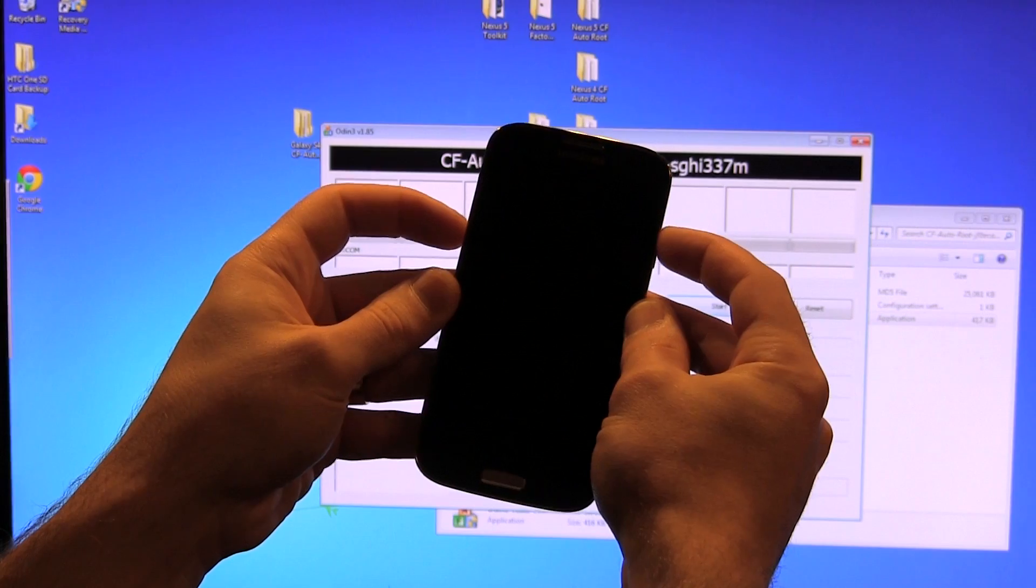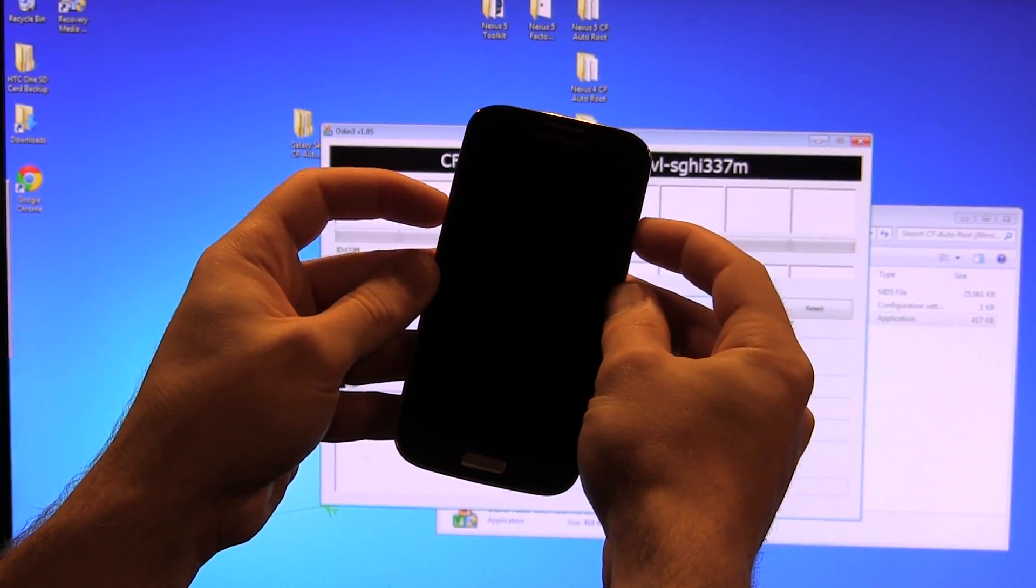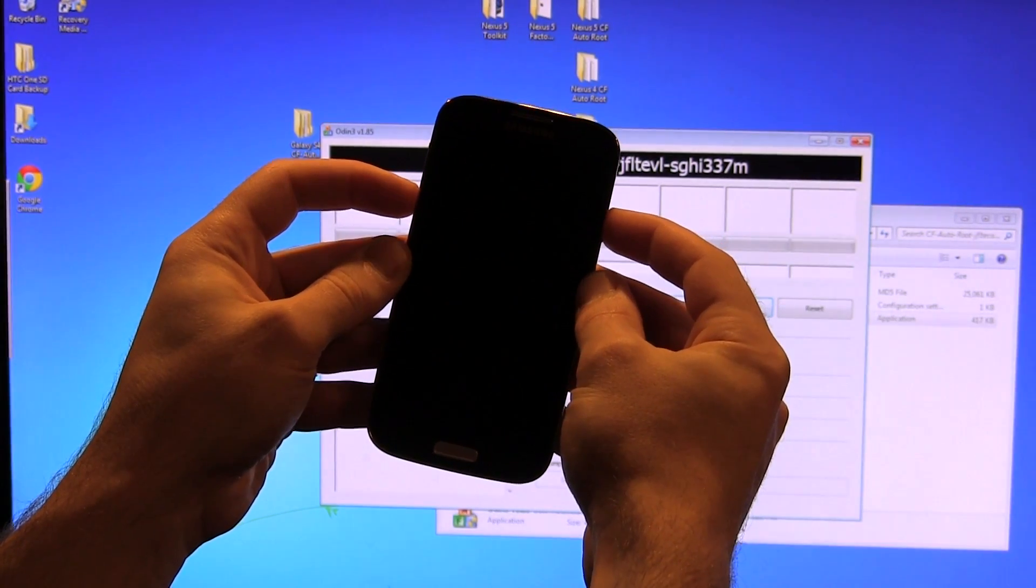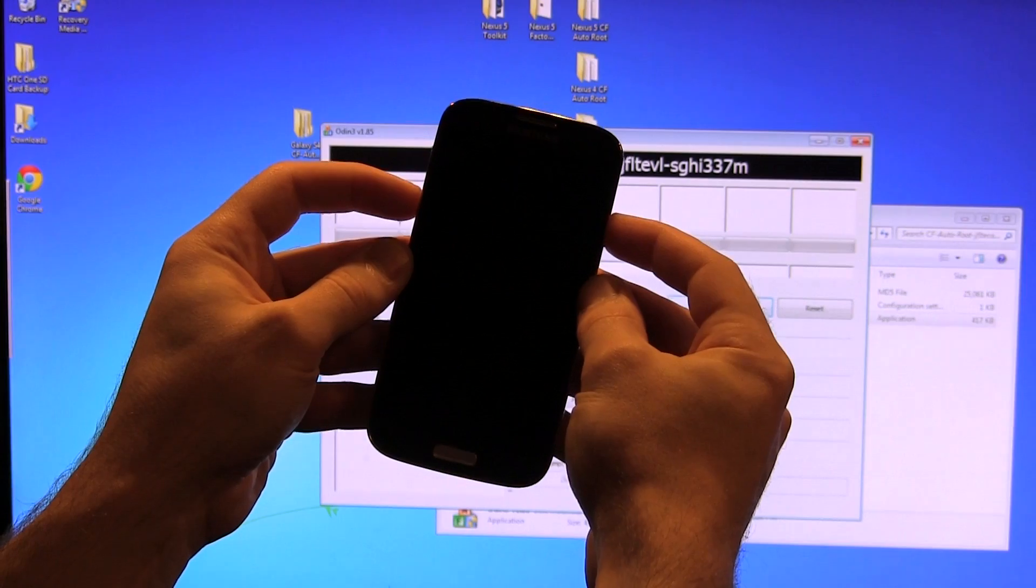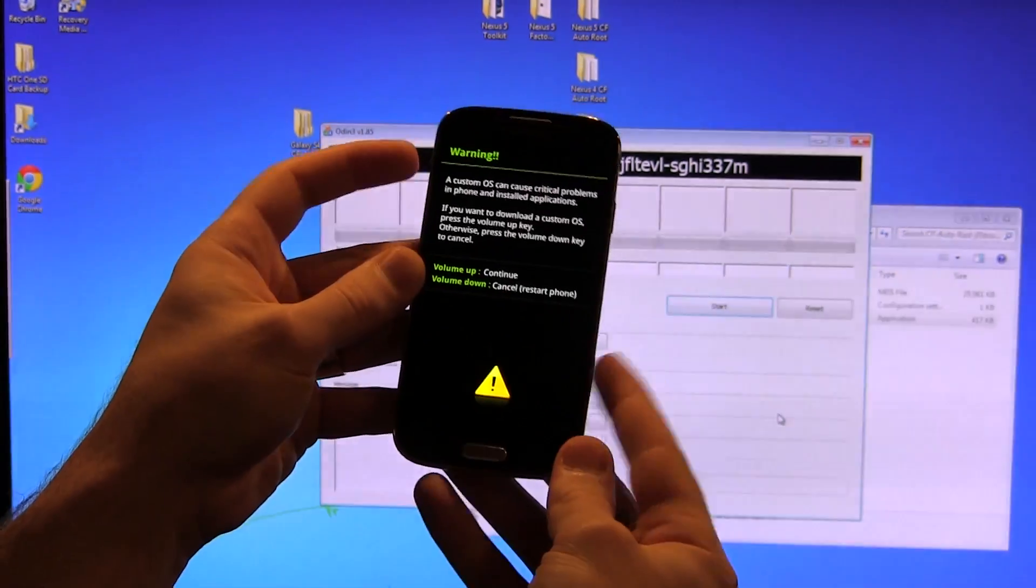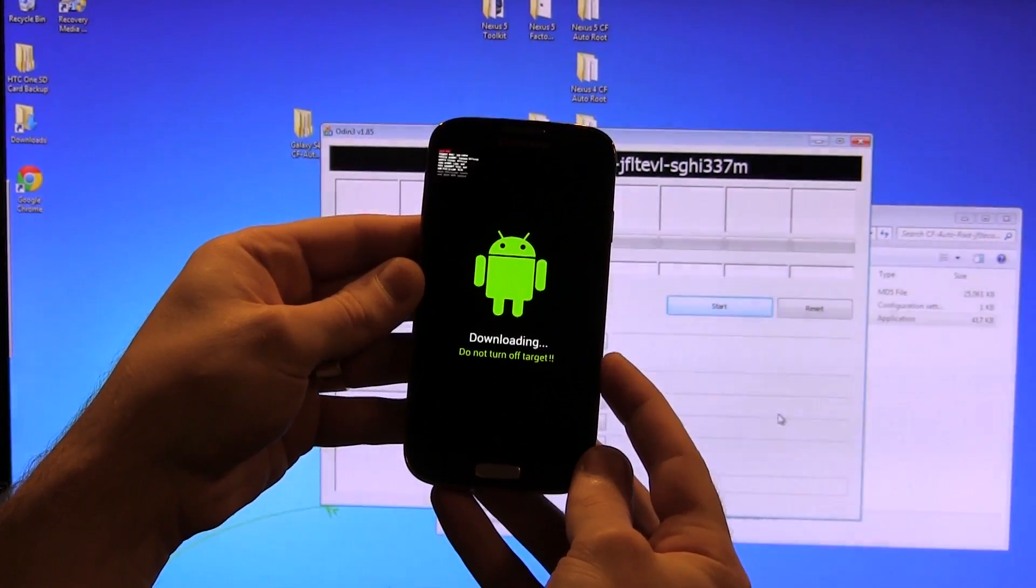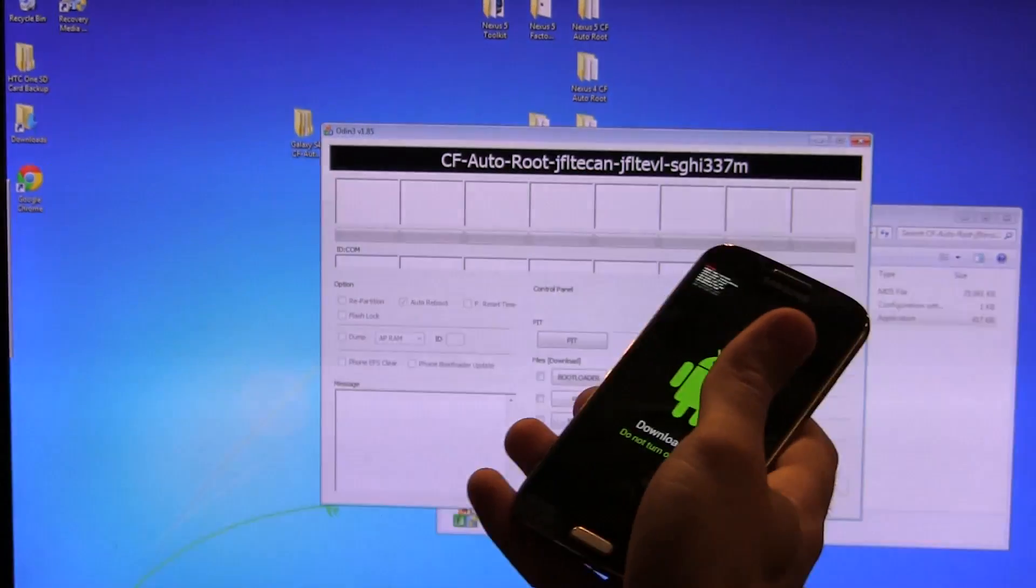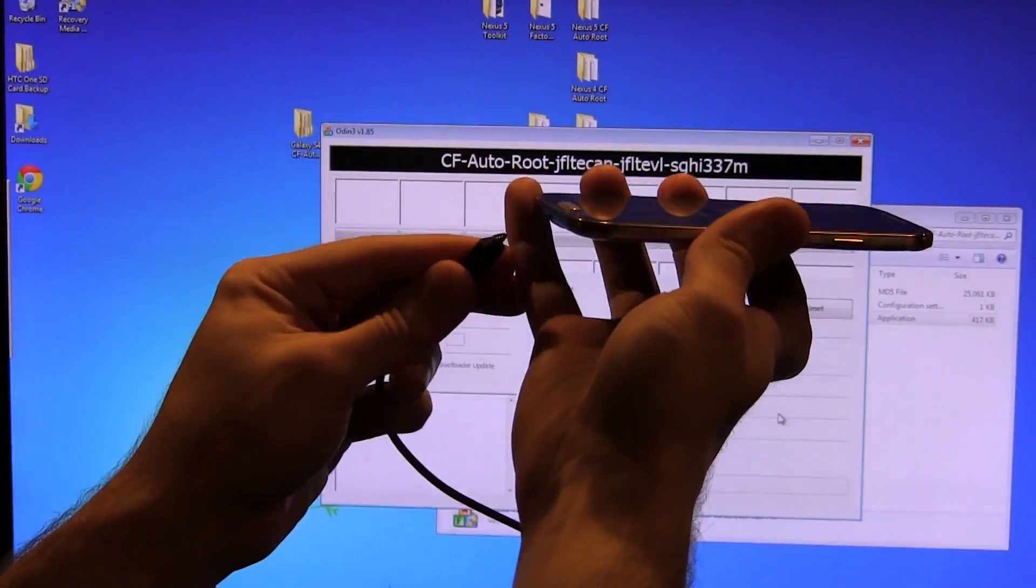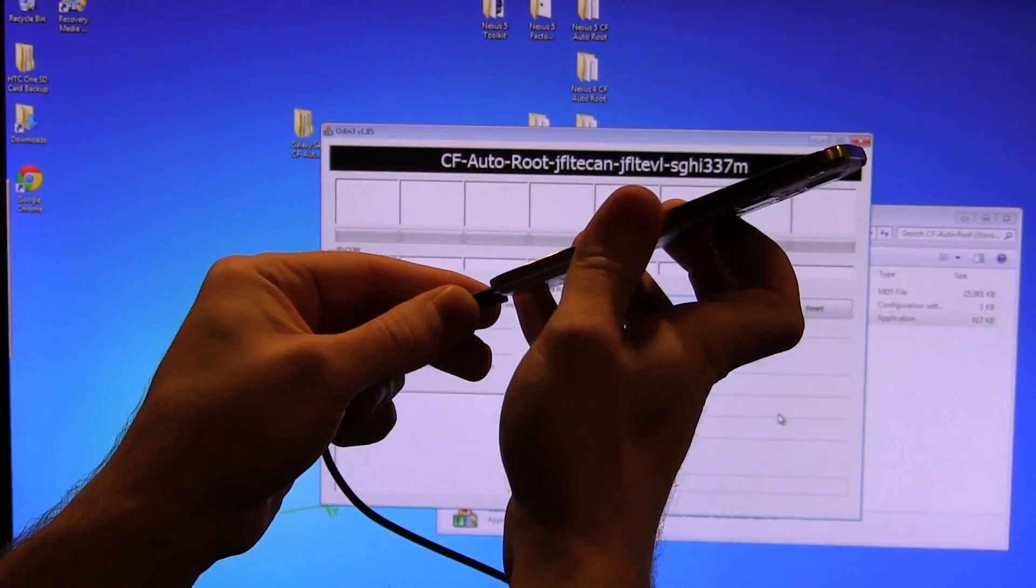And then what we're going to do is press and hold volume down and the power button until we get into download mode. So your screen will look something like that. And then just click the volume up button to continue. And we are now in download mode, at which point you can actually plug your device in to your PC.